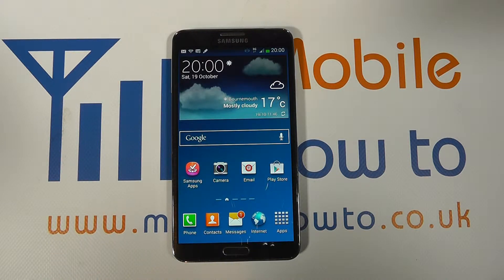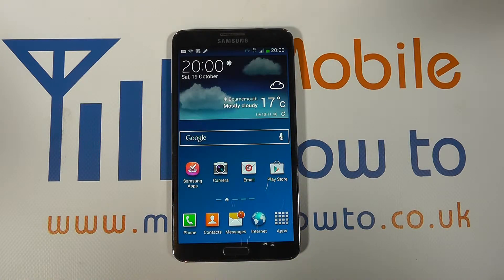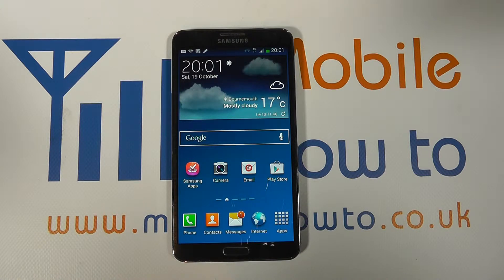In this video we show you how to download an application on the Samsung Galaxy Note 3. There are a variety of ways you can get applications onto the Note 3, but the most common route is through the Google Play Store. You have to have a Google account set up on your phone to be able to access the Play Store and then you can download an application to your device.